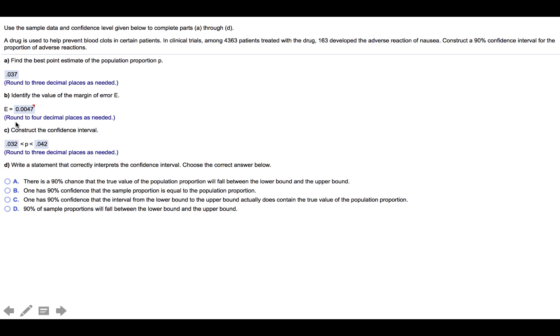We are also to find the margin of error. In order to do that, we will first go to Part C and construct the confidence interval.